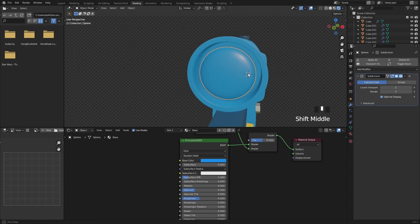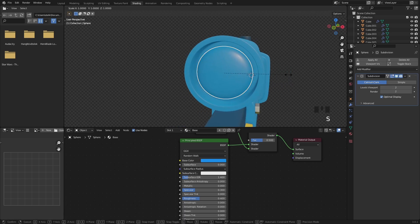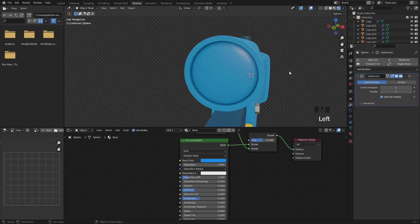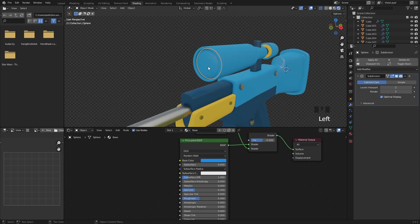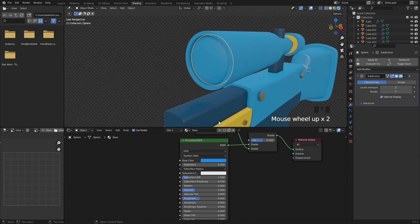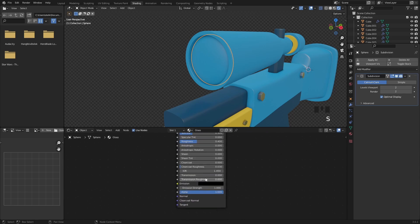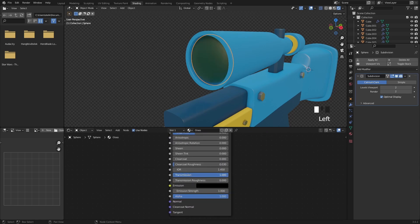Adjust the lenses the same way. For the lens material, you can go really wild — play with the values and settings until you get the result you want.